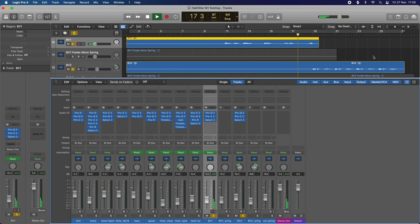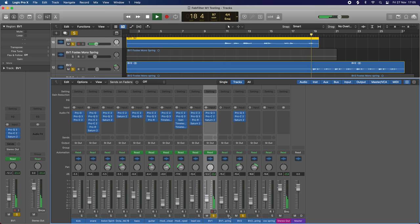We have a drier vocal here with ambience provided by the spring reverb used on the session.